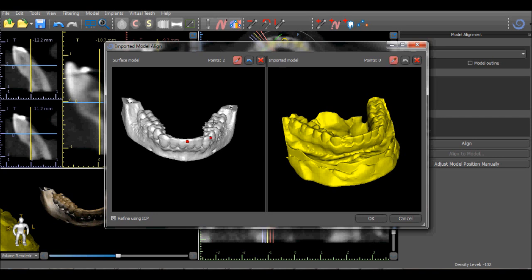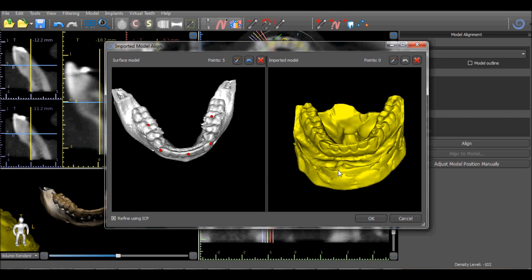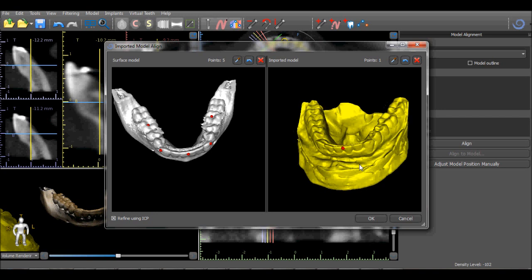Five points should be placed, distributed throughout the models in locations that are easily identifiable in both models. When rotating or zooming, the SHIFT button should be released to allow normal mouse functionality to be used.